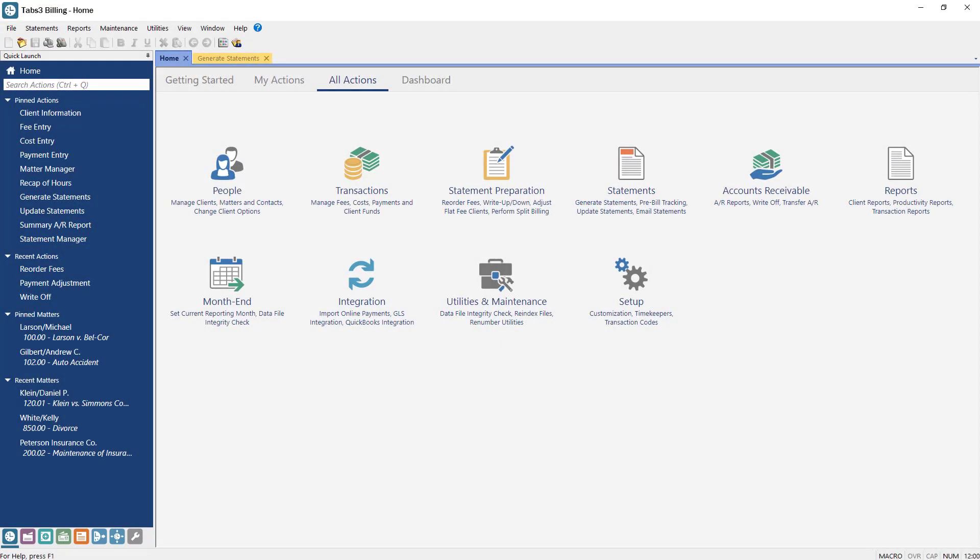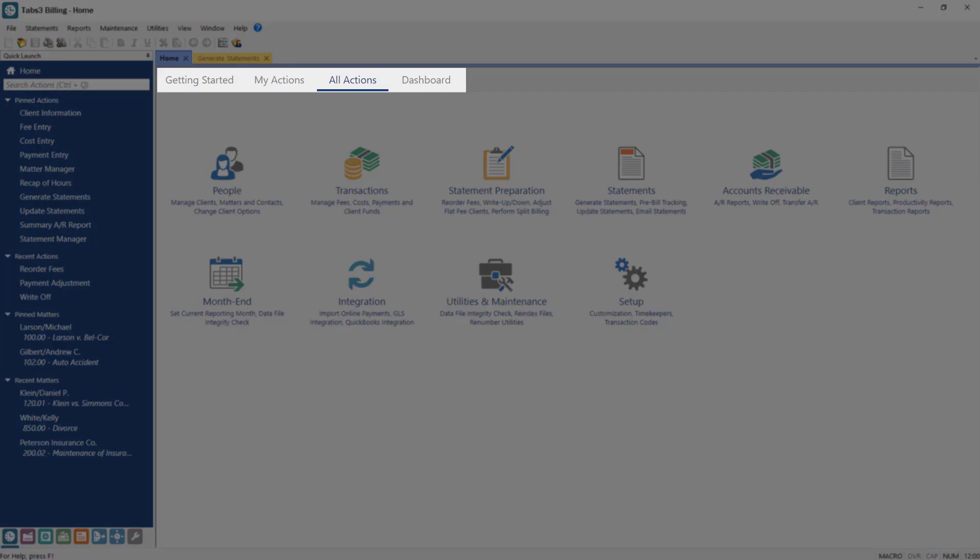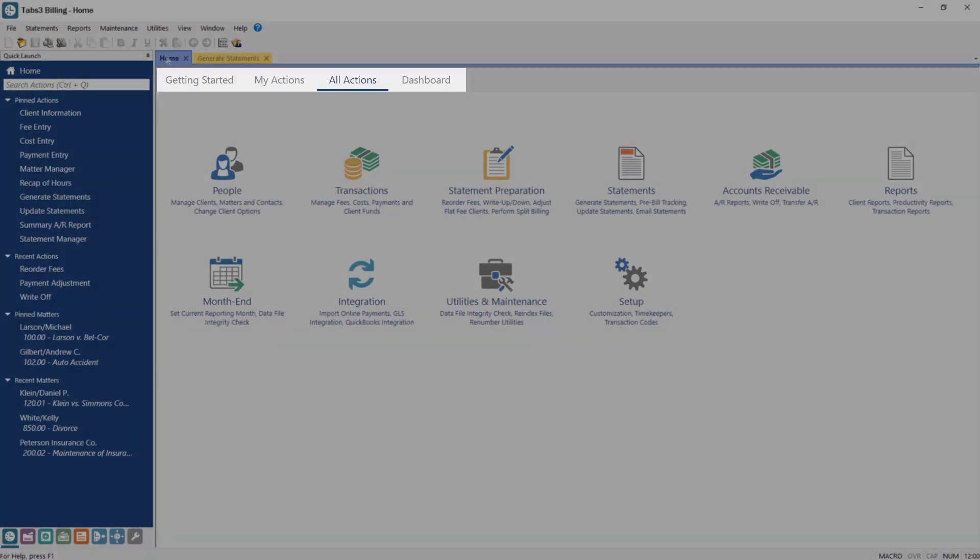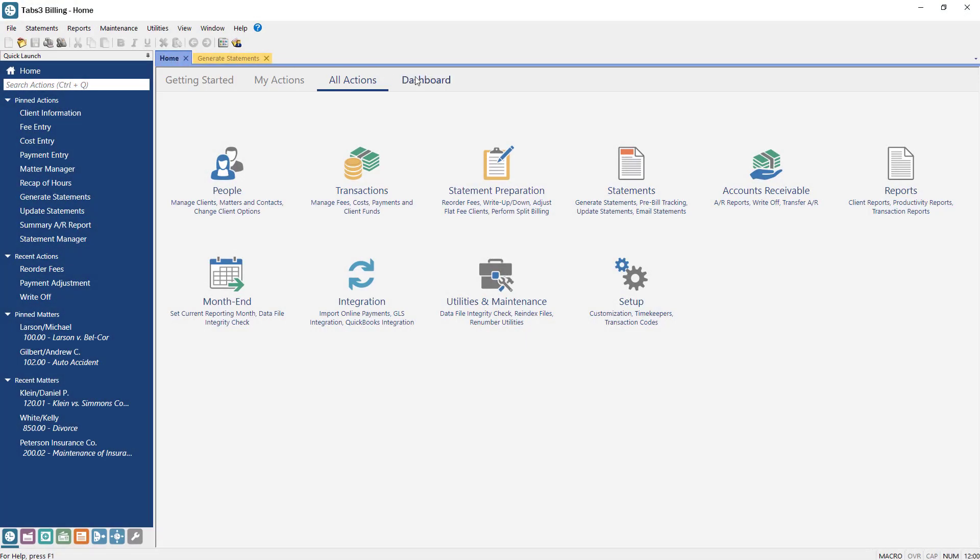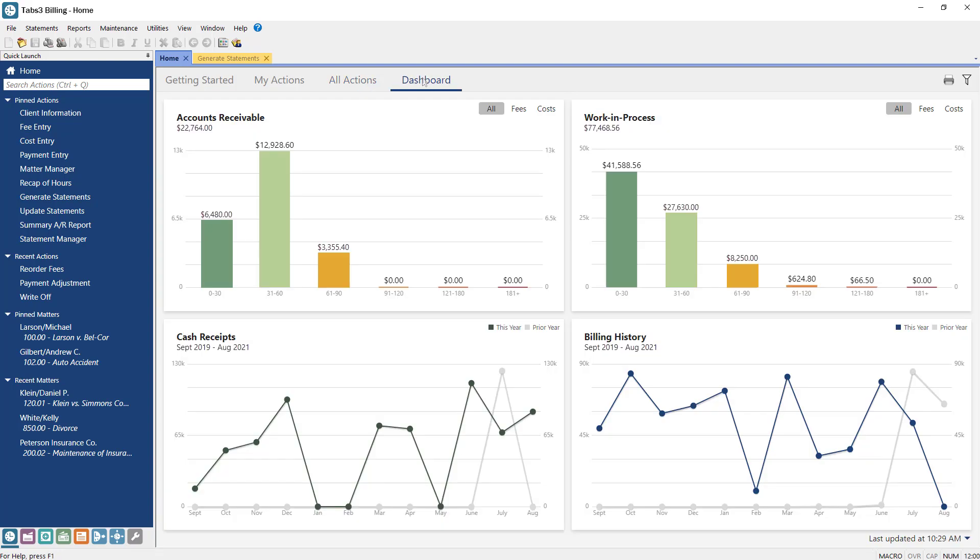The home page is another way to navigate in the software. Notice that there are multiple tabs. The Dashboard tab contains graphs and widgets that allow you to see application-specific information at a glance.